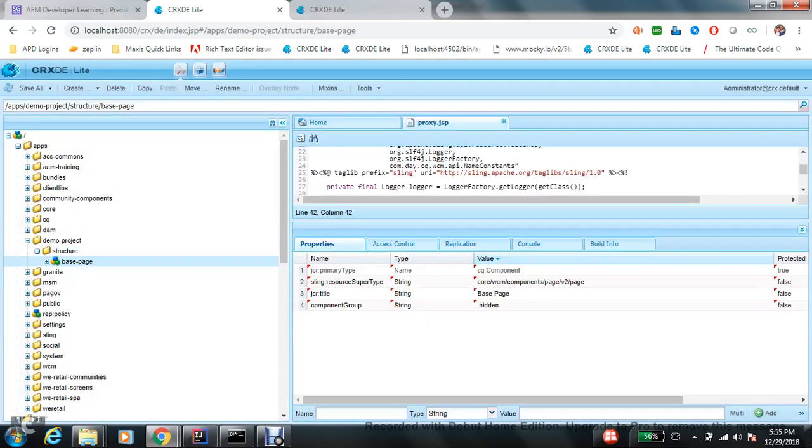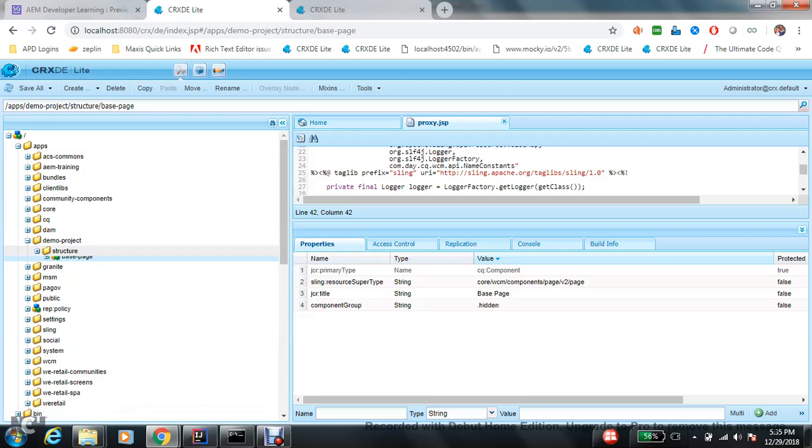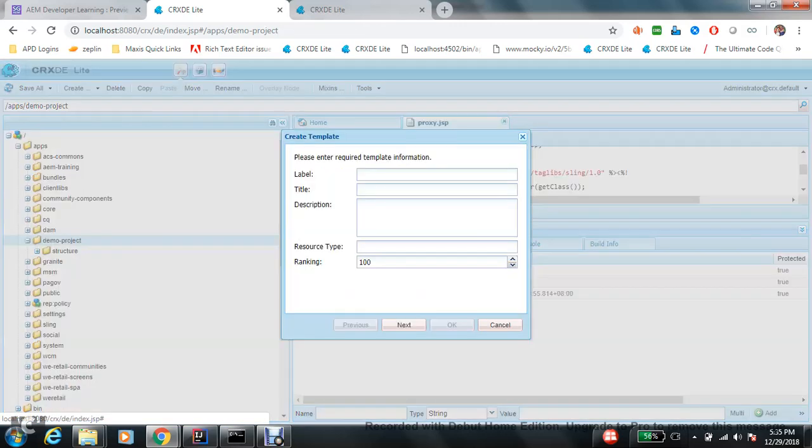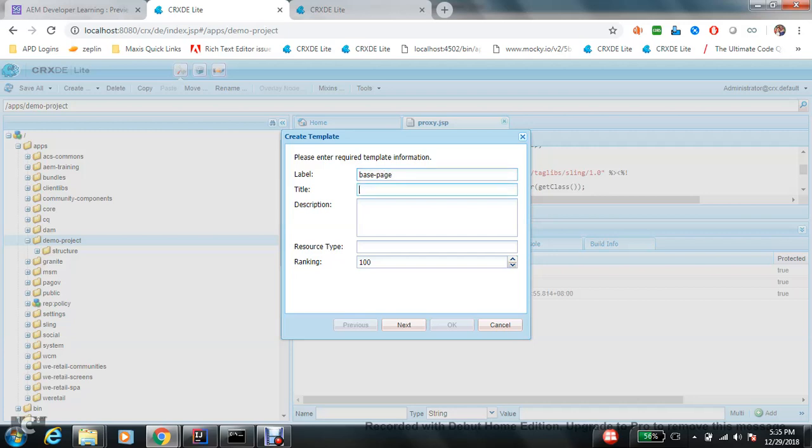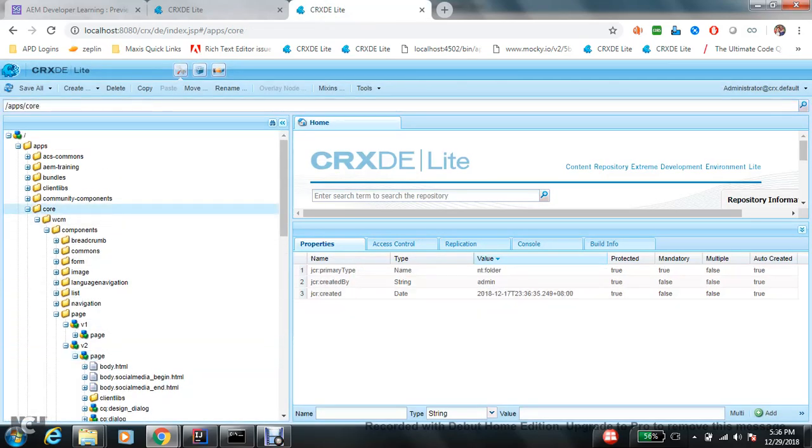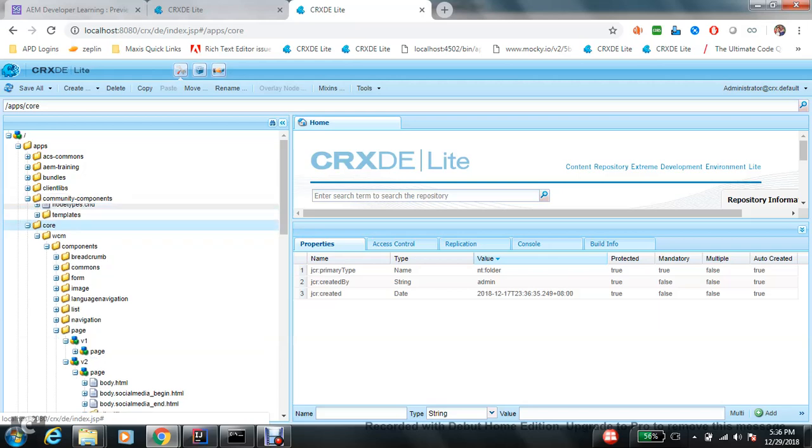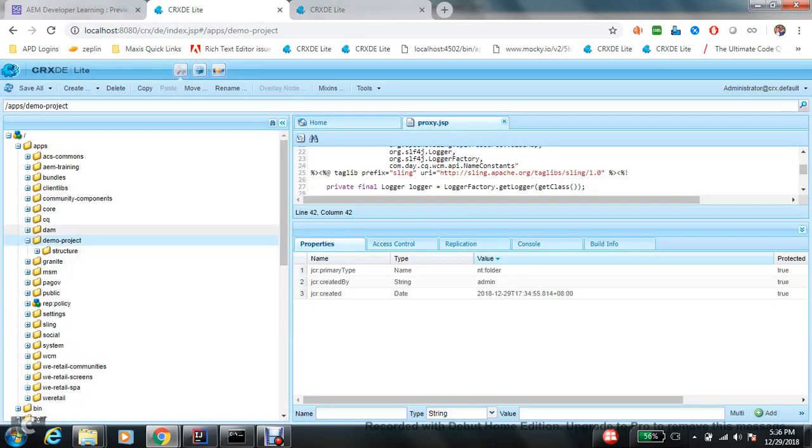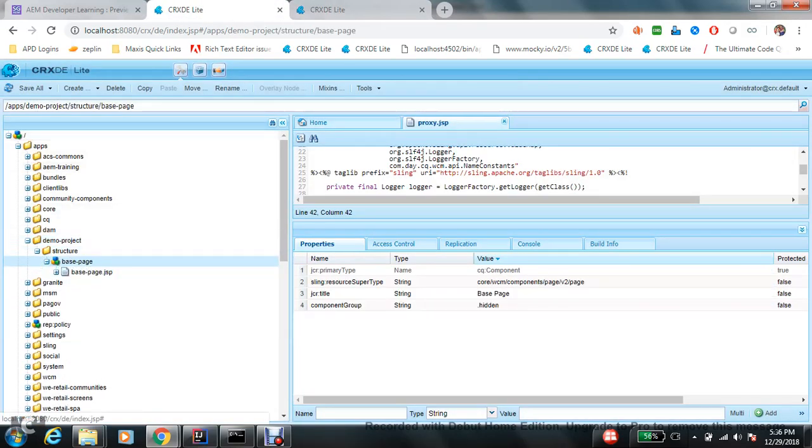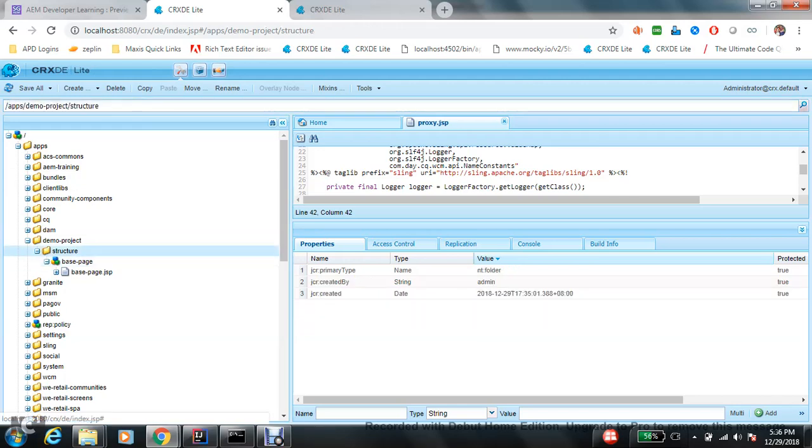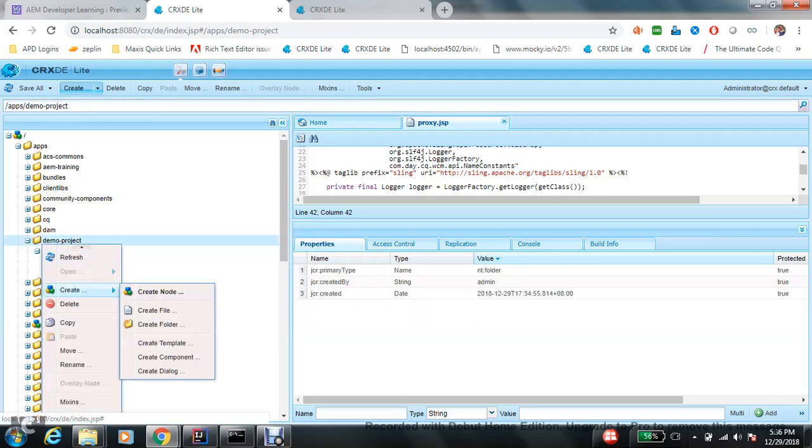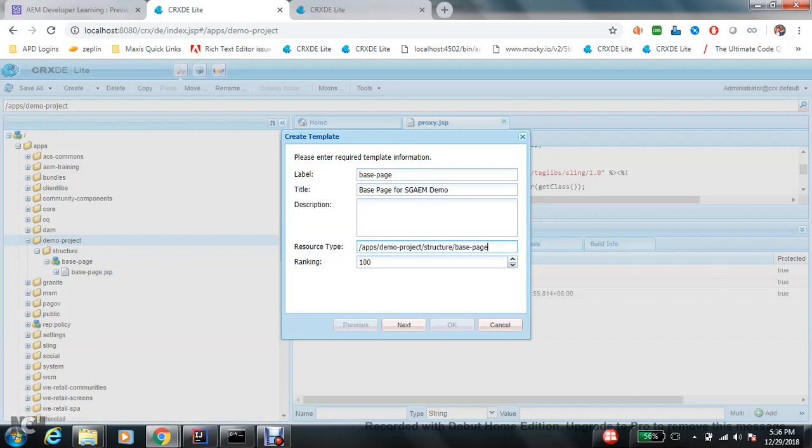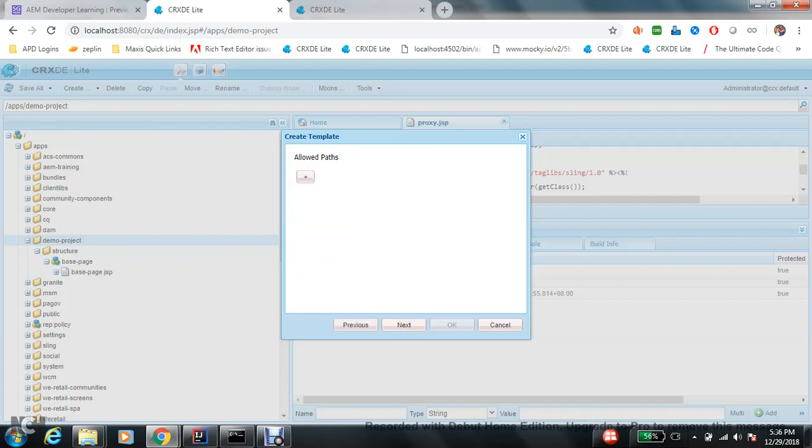Let me take this super type and always use relative, not absolute ones. Hidden, because I don't need to drag and drop this page component anywhere. My page component is ready. Next step is creating template. So again, create a page for SGAEM. Now the resource type for template would be...